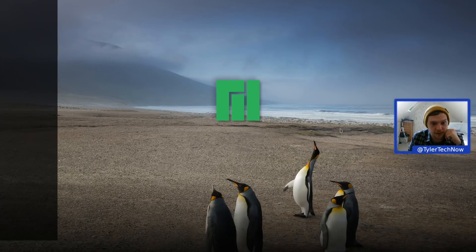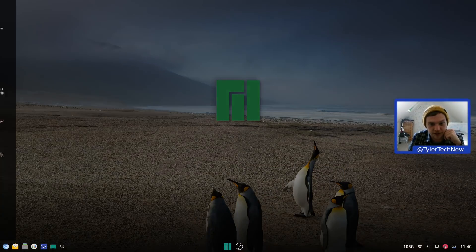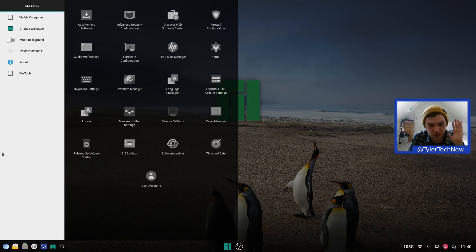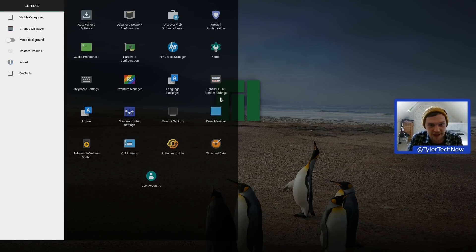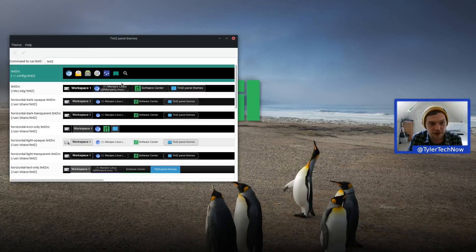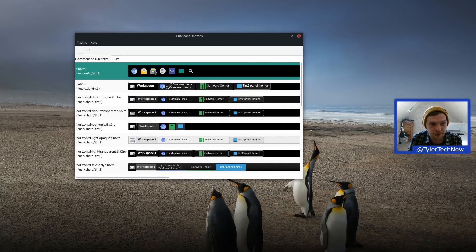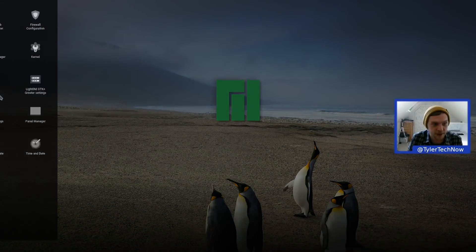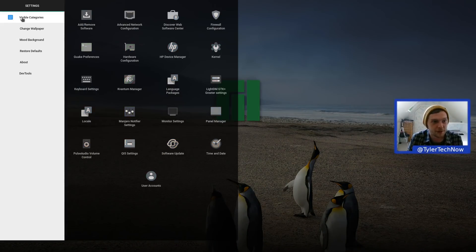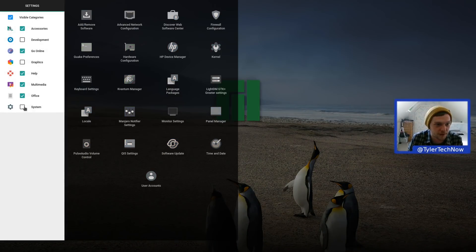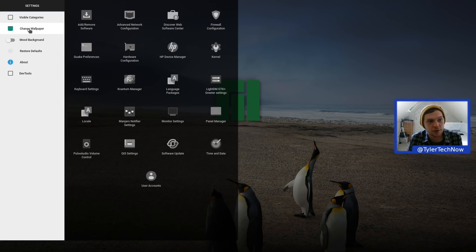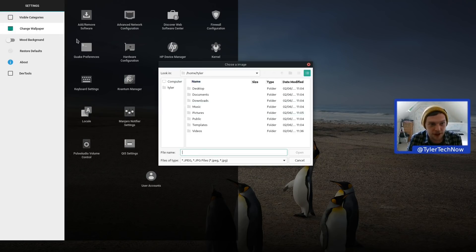In the settings manager you have kernel settings, LightDM for your greeter, and the panel manager, which shows Tint2 as the panel in use. In the visible categories section you can change what appears there, and you can also change the wallpaper by navigating to a file.